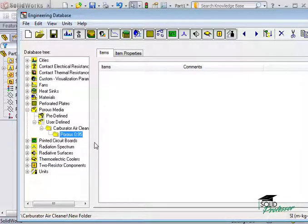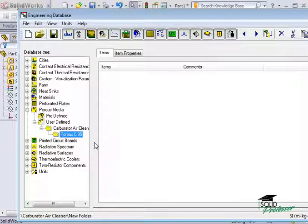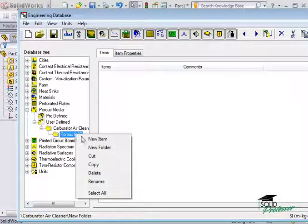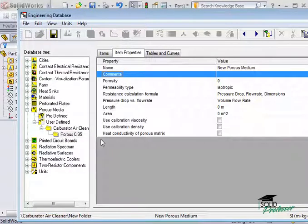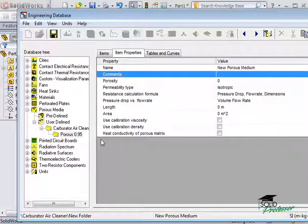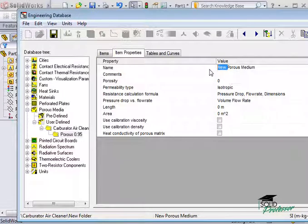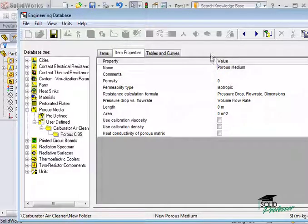Now, you don't need your file structure to go this deep, but I like to keep everything in the database very organized. I'll right-click on the folder and select New Item. You can edit any of these property values simply by clicking in the Value column and replacing or editing the information. I'll call this item Porous Medium.